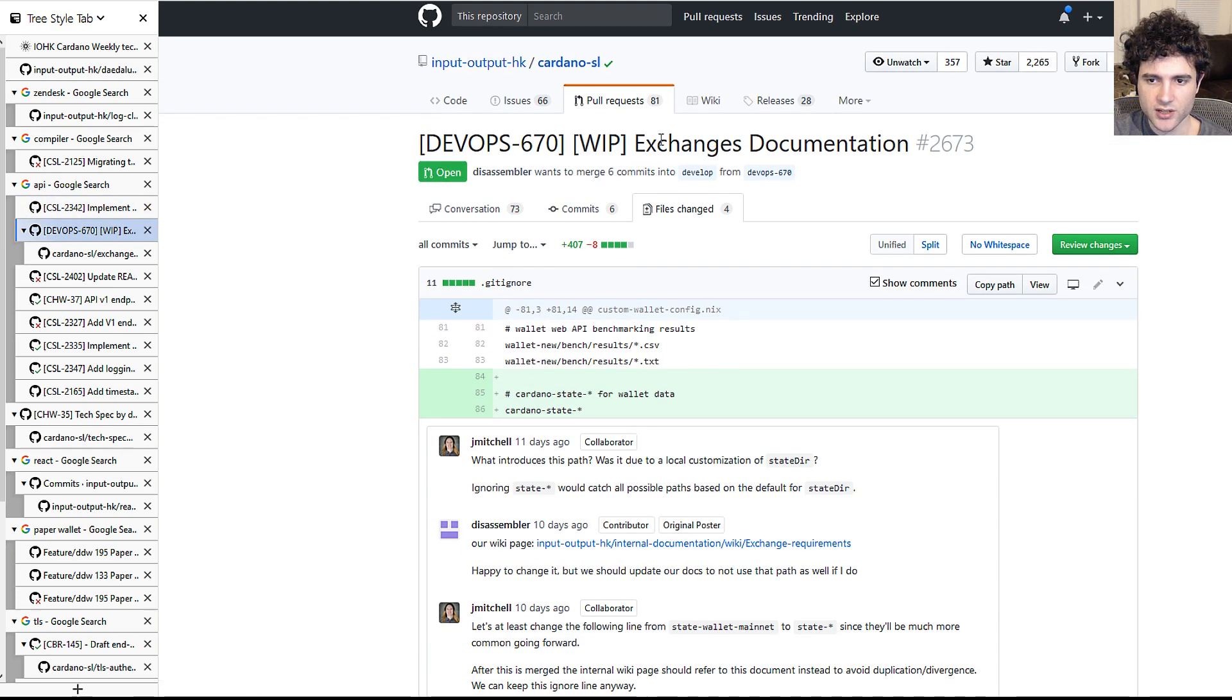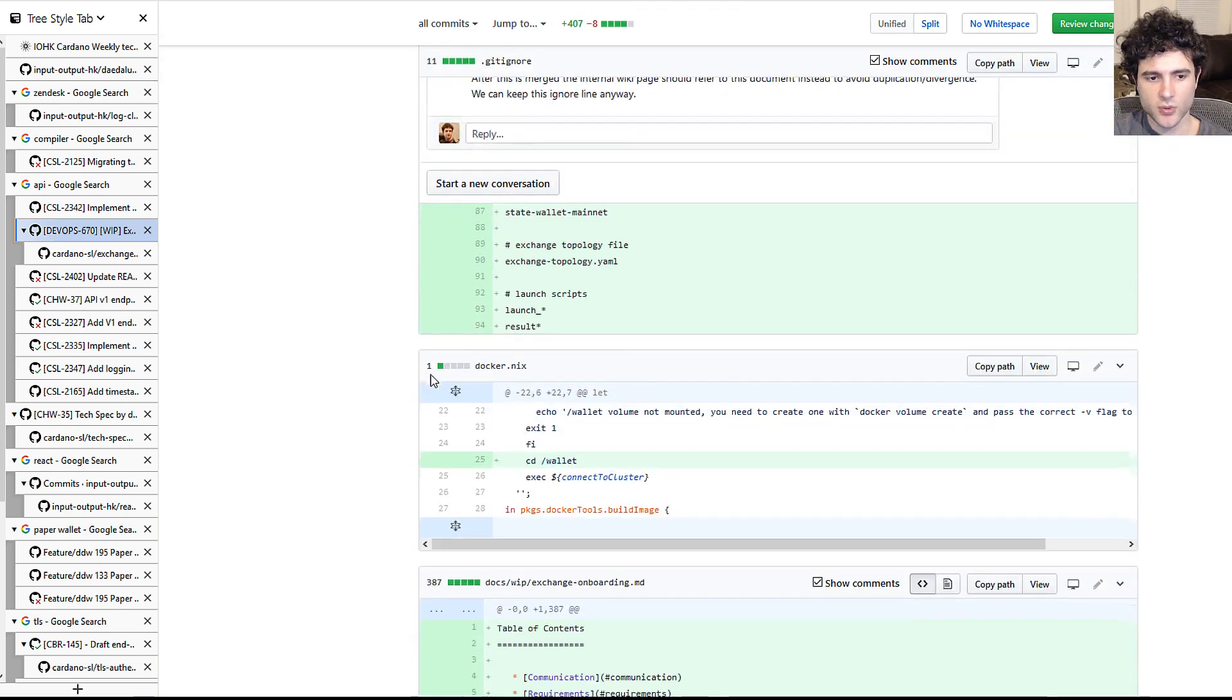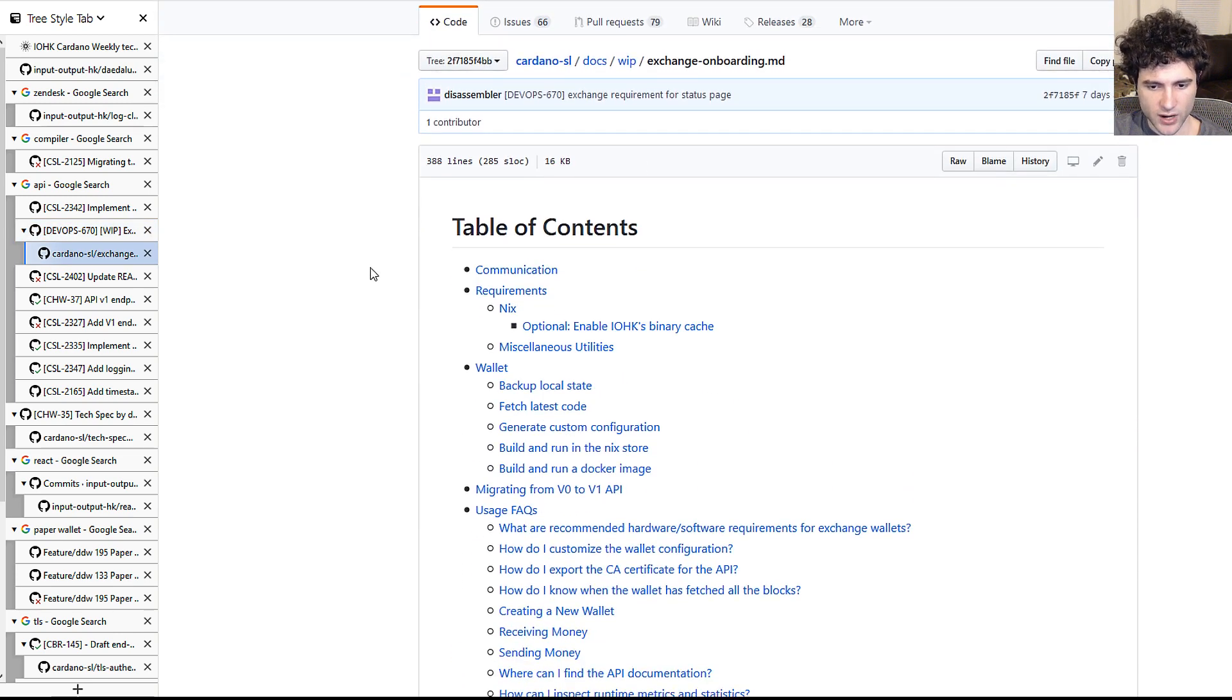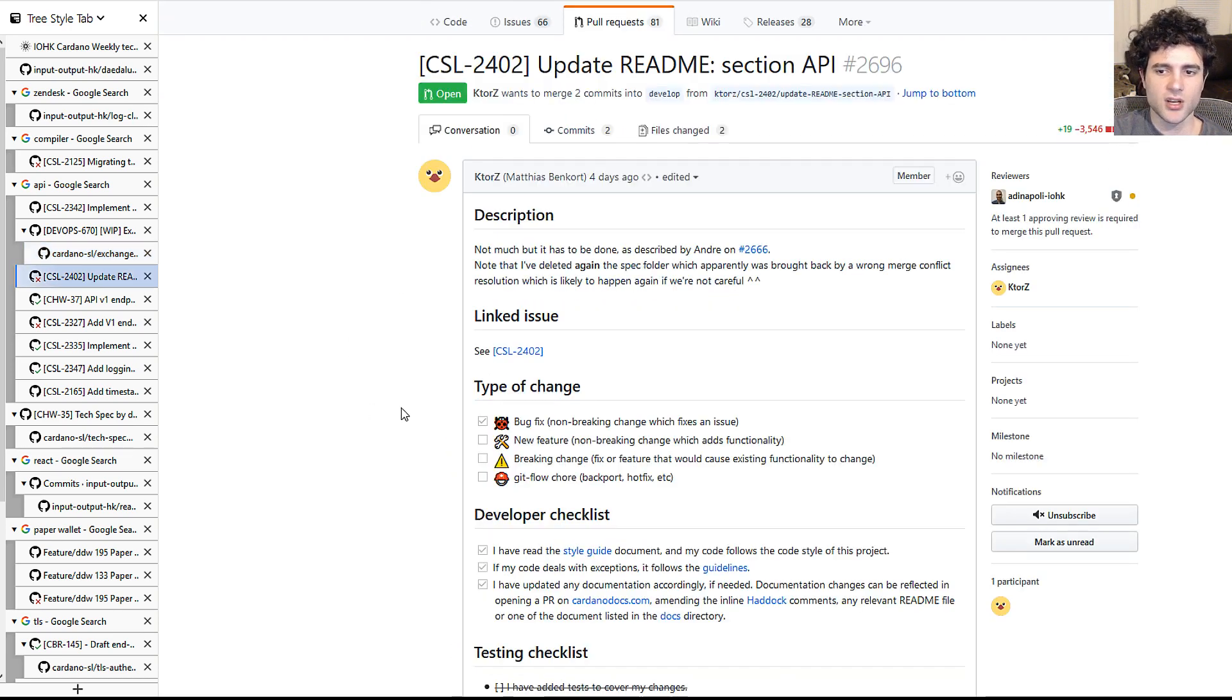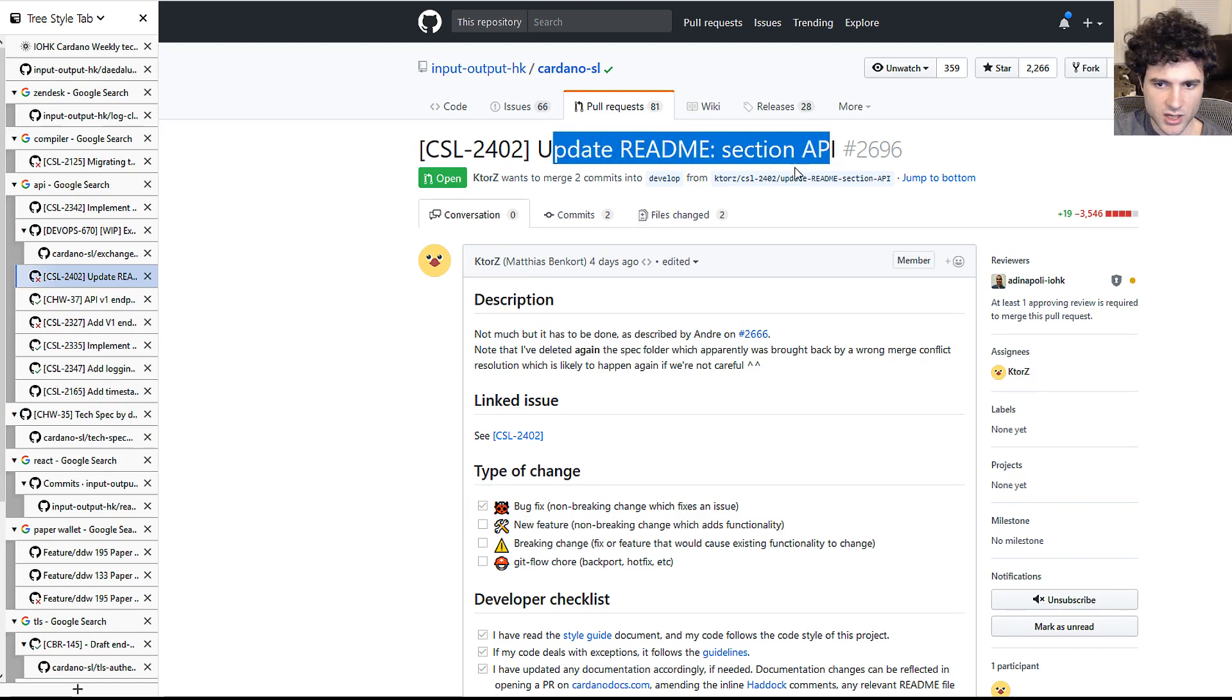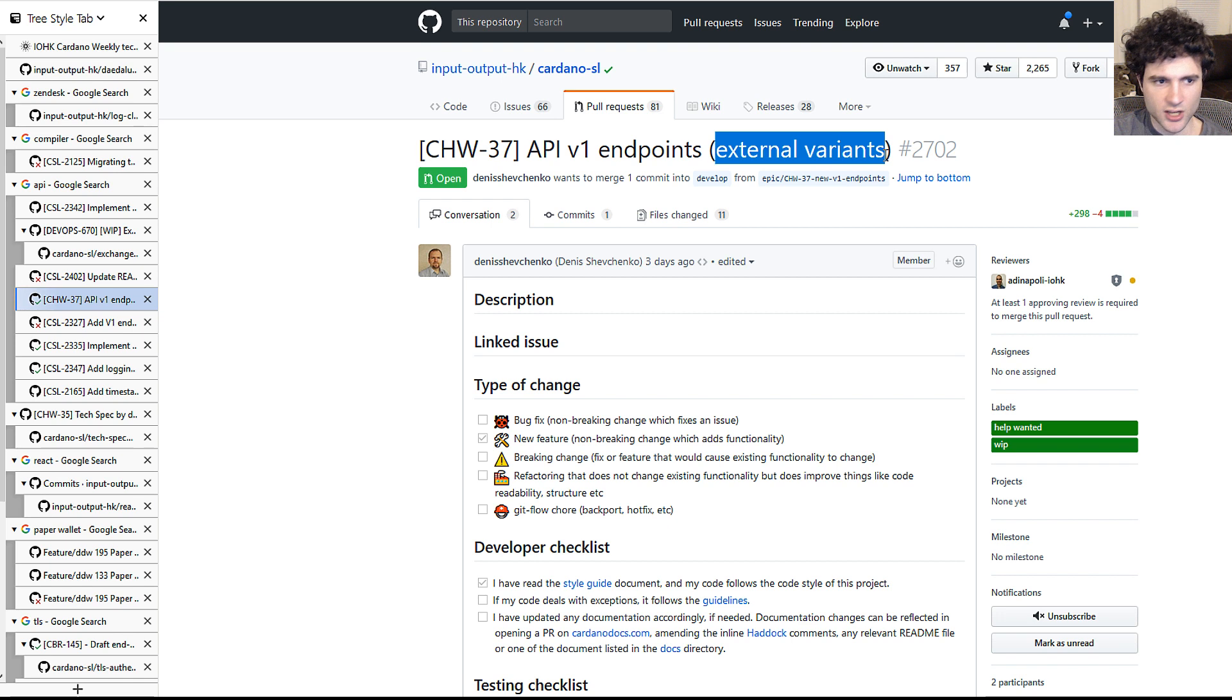They also added exchange documentation for onboarding. So I showed you guys this last week where they actually now have a document for how exchanges can onboard to start using or start listing ADA. So they've been working more on this. Next up they have some more updates to the API which is fine.